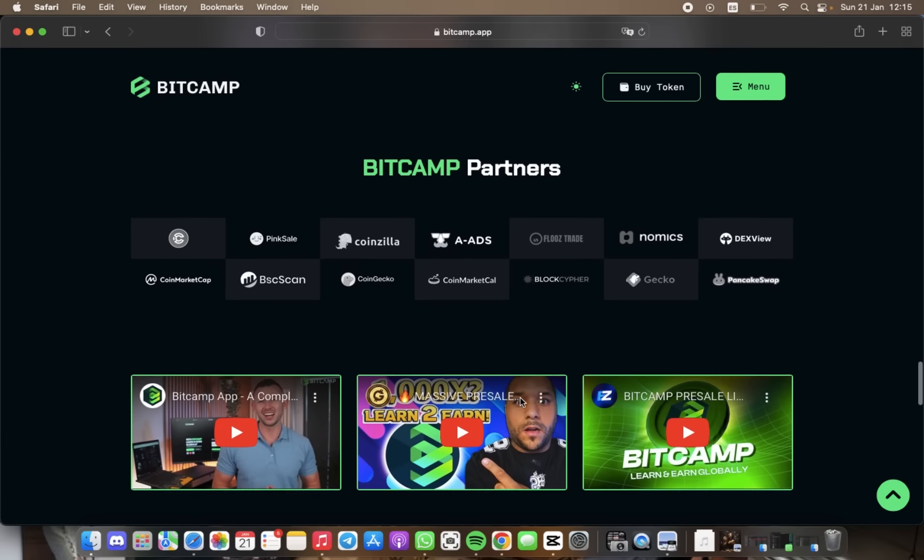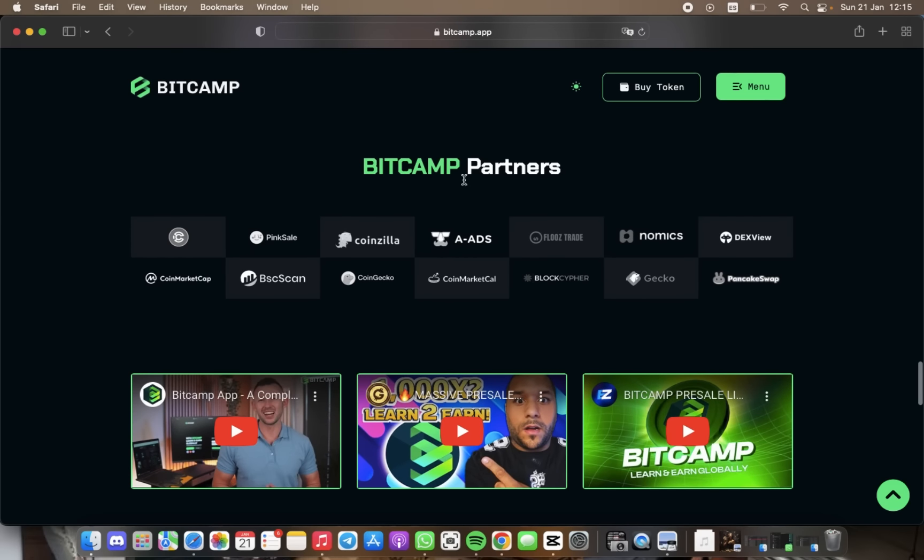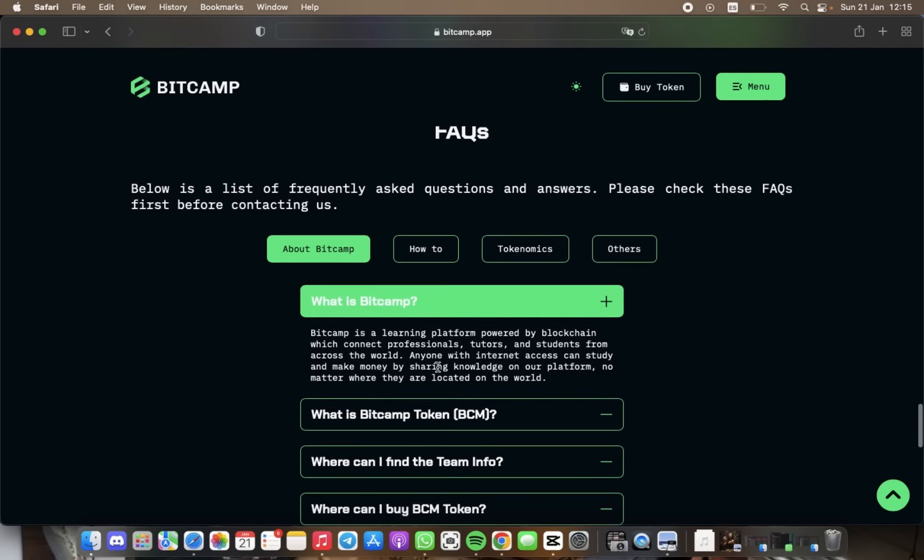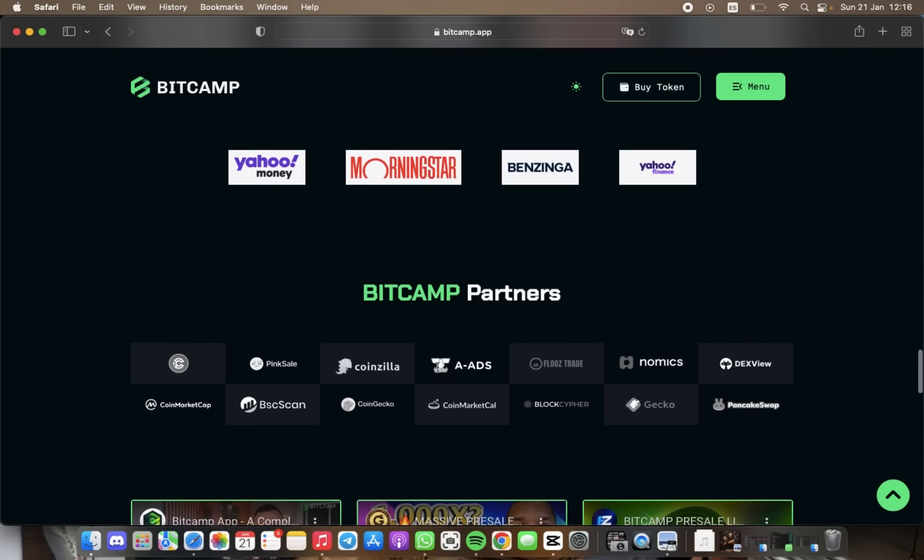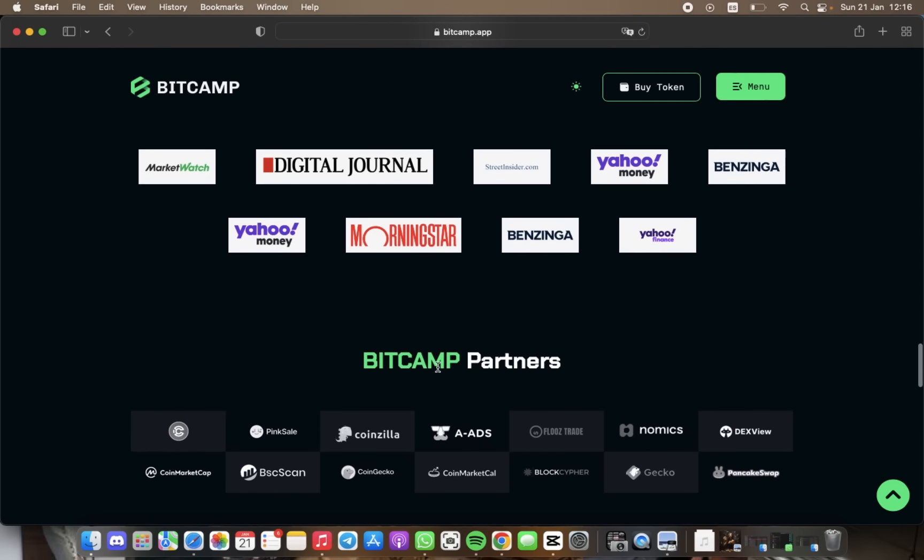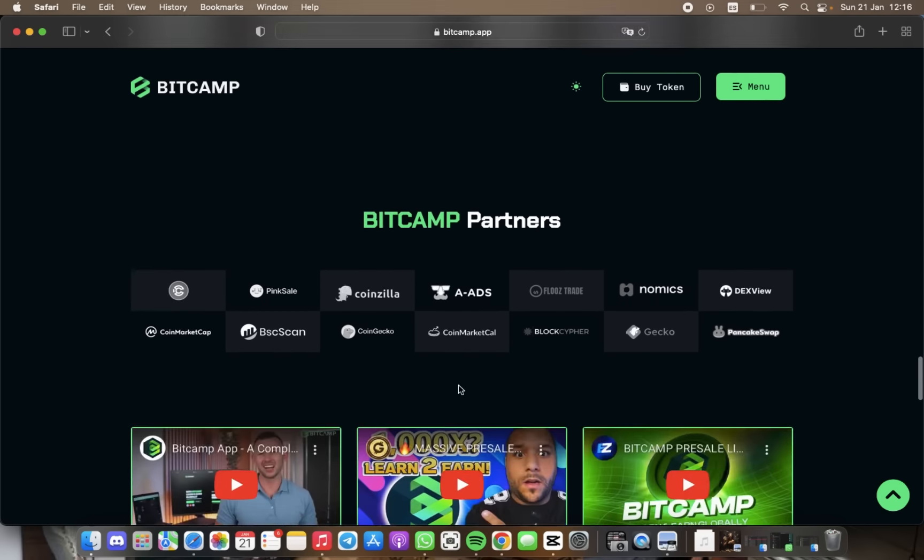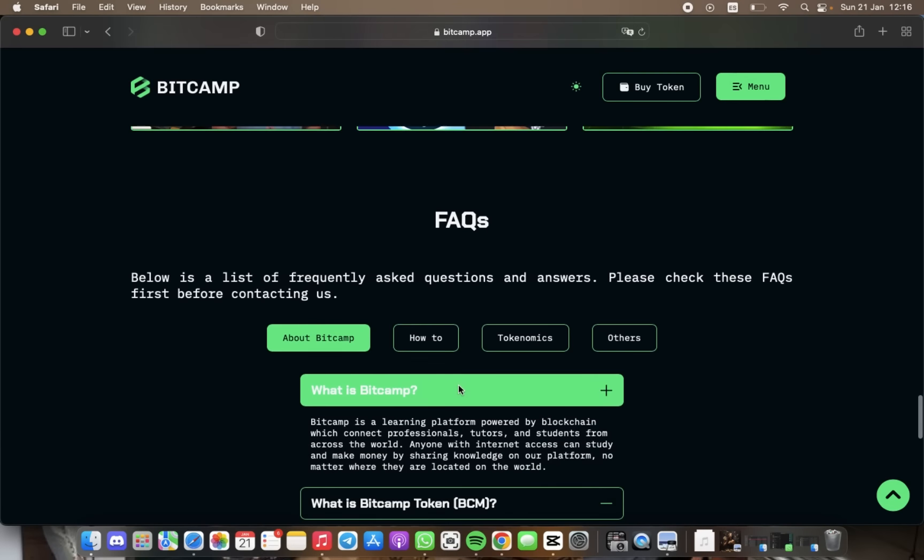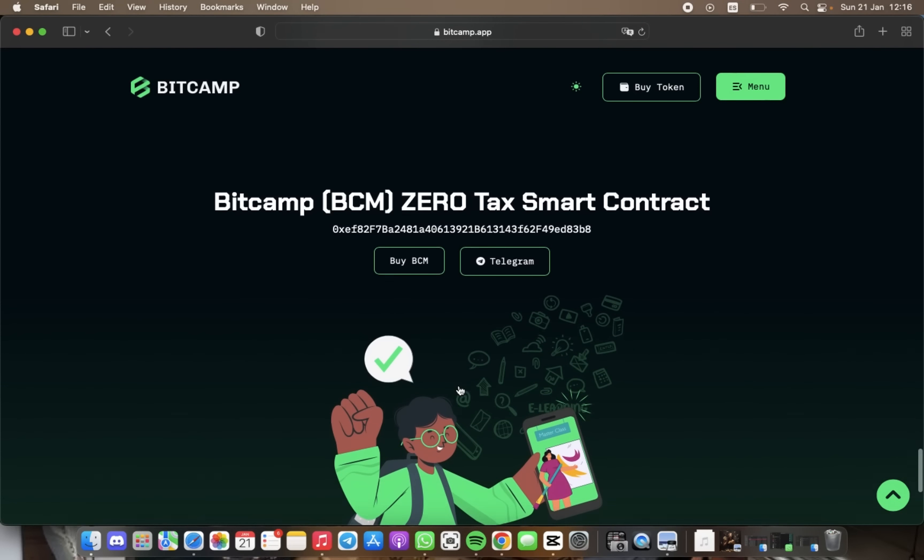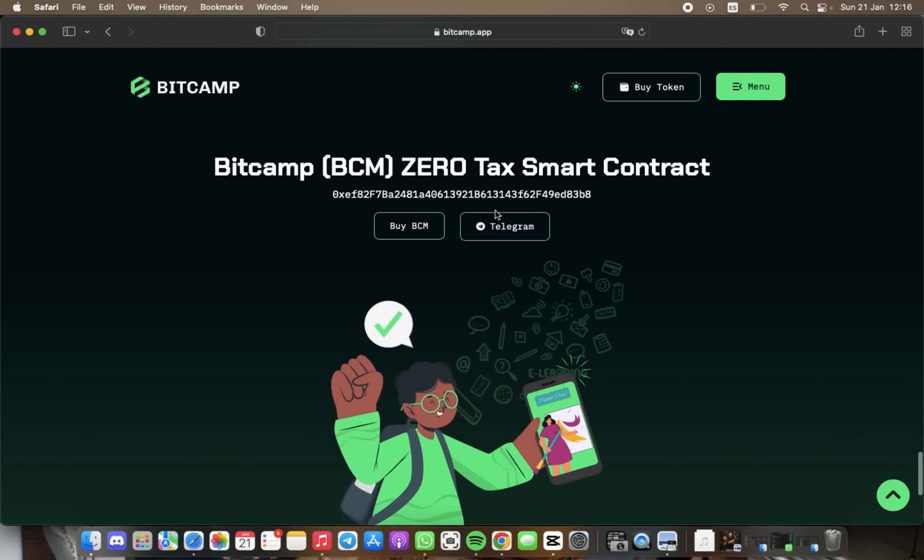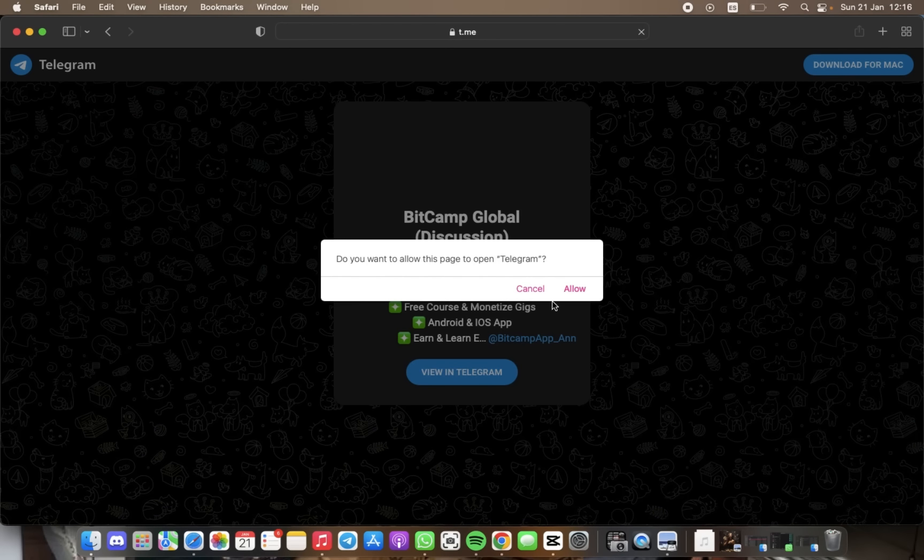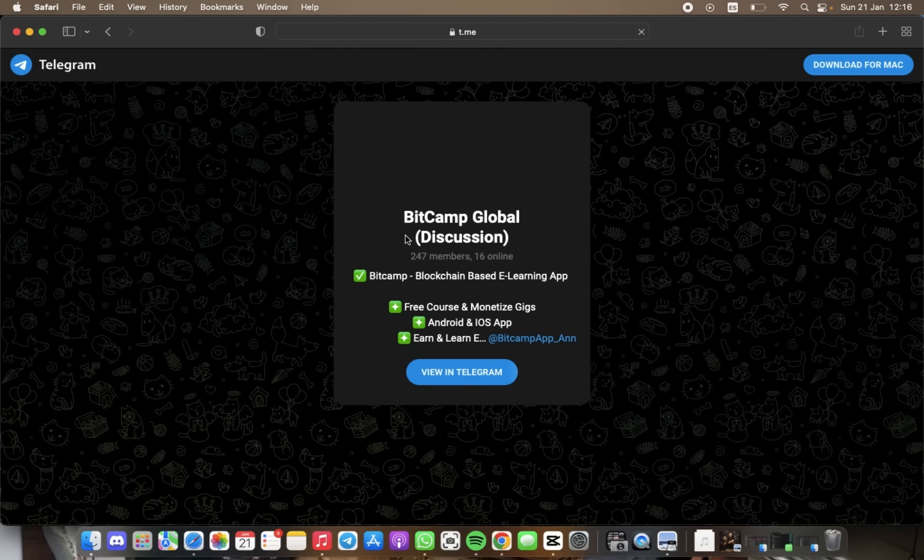We have here the press and BitCamp partners. We have the Telegram community of BitCamp. This is the Telegram.